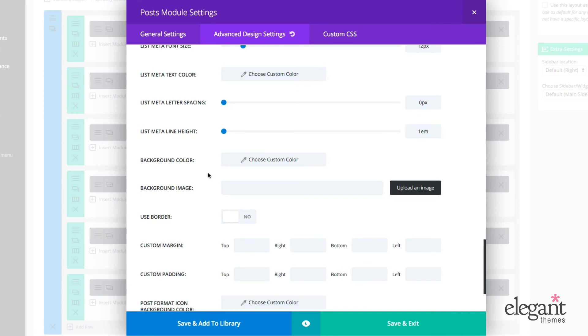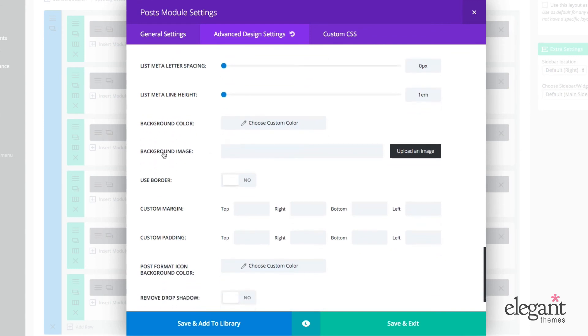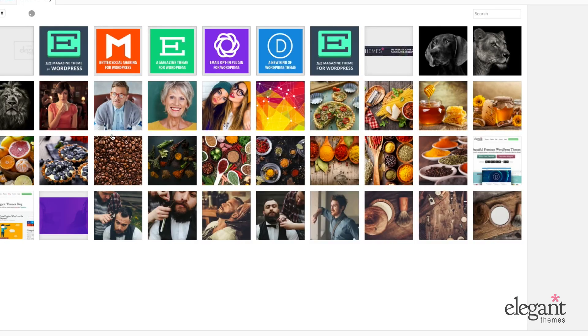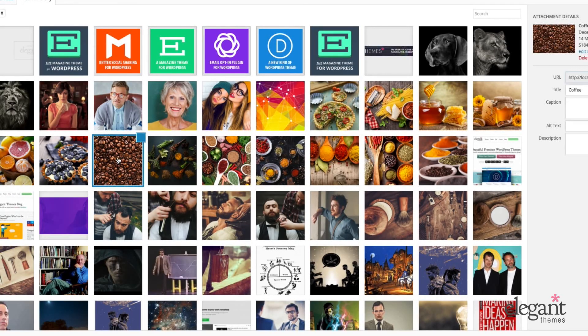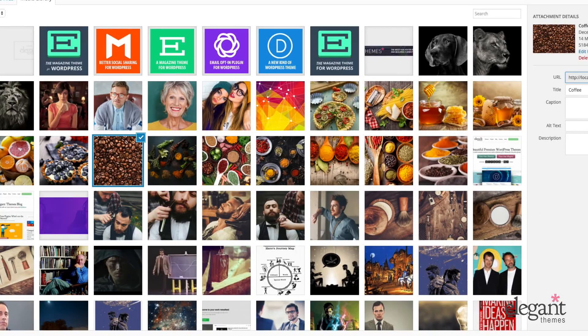We get down here into the background color. We can set a background image. You probably don't want to use the images I have, but just so you can see what that looks like, I'll just put a random image in there. So let's make our background bunch of coffee grounds real quick.